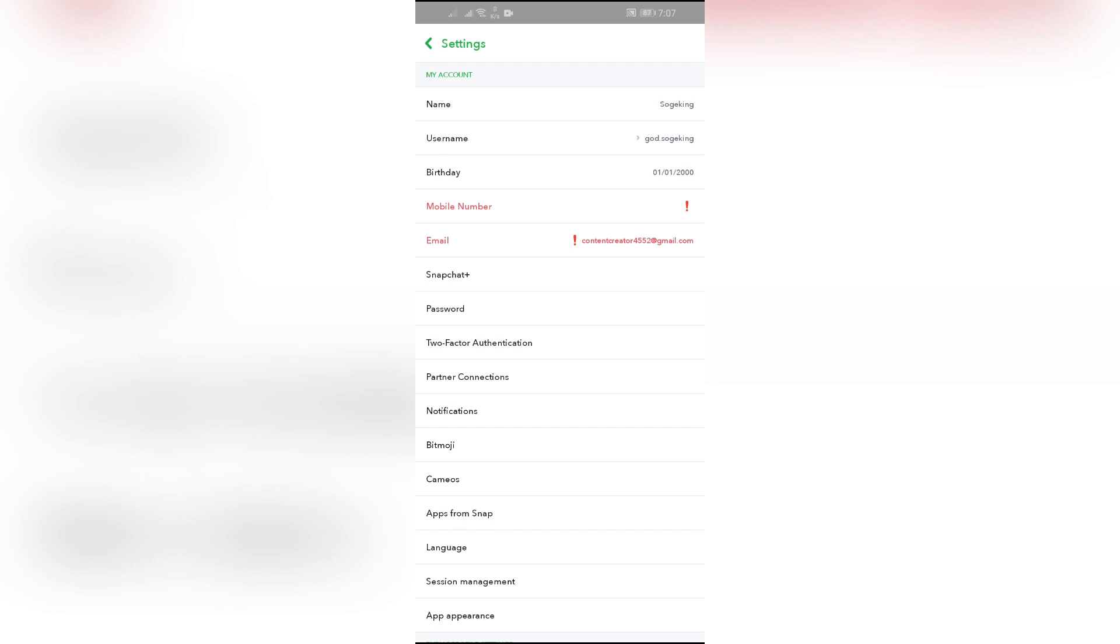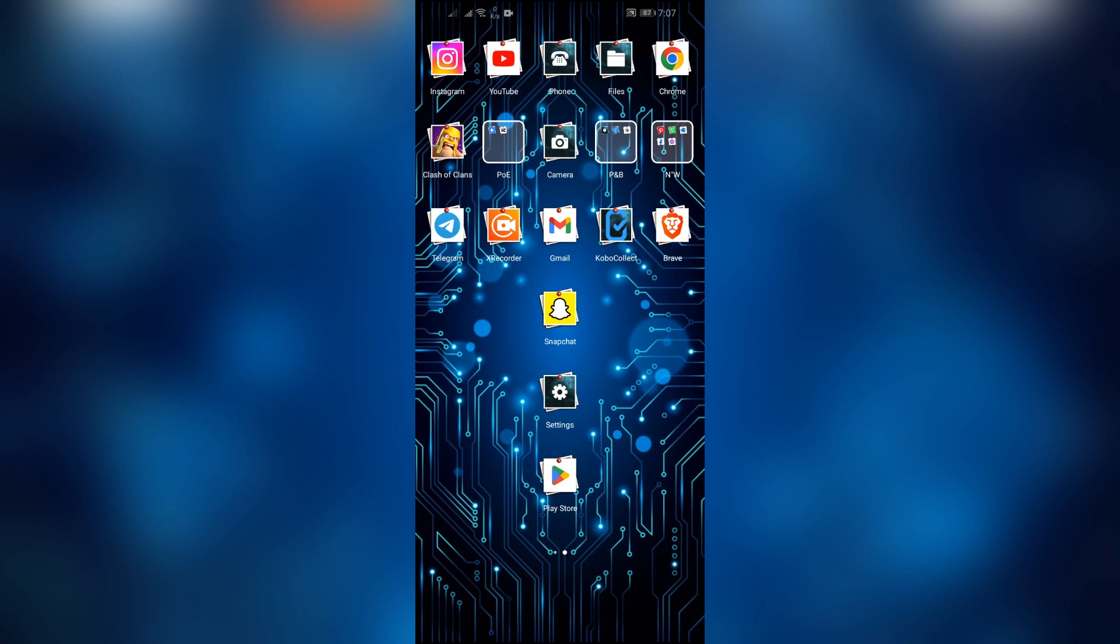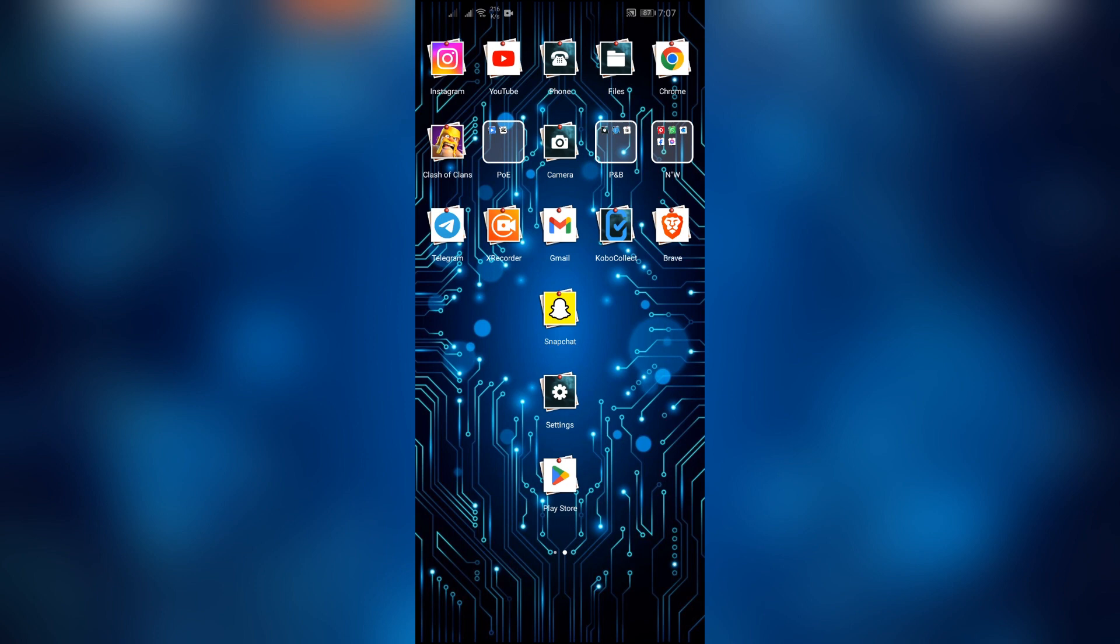I hope this video was helpful for you. If yes, don't forget to like, share, and subscribe to the channel to never miss another update. Thank you for watching the video.